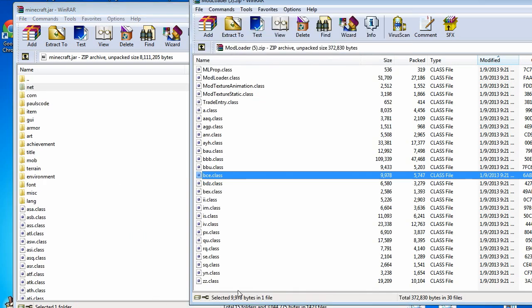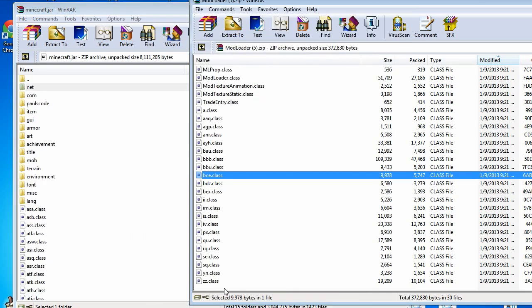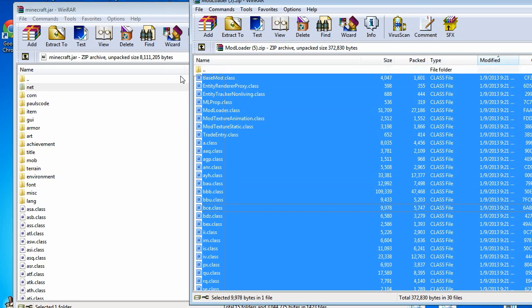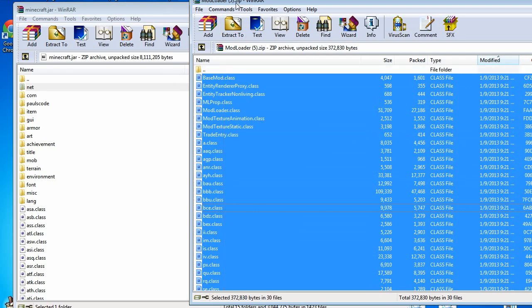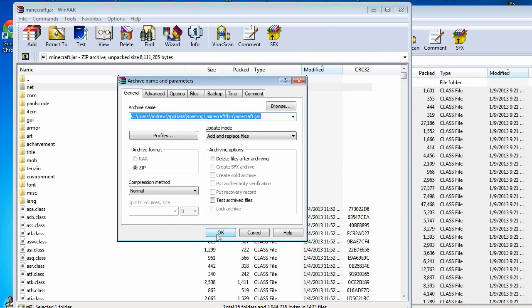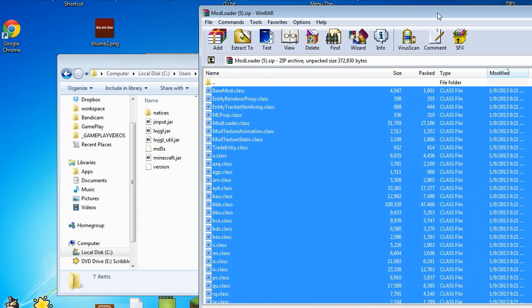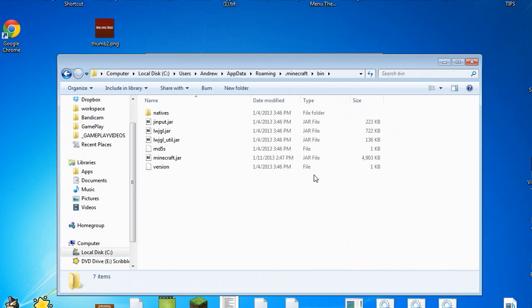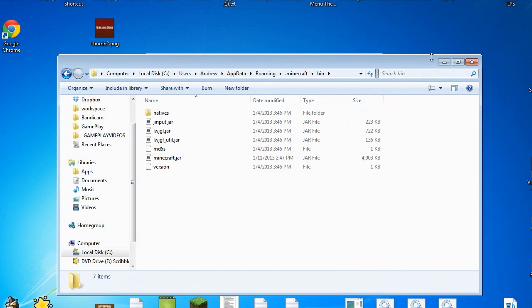For now, what you'd also then want to do is drag and drop all the contents from your modloader.zip to the minecraft.jar. Once that's done, you have now successfully installed modloader. Isn't that great?